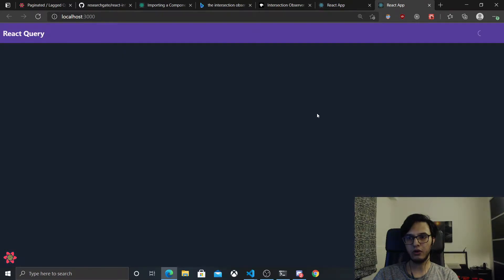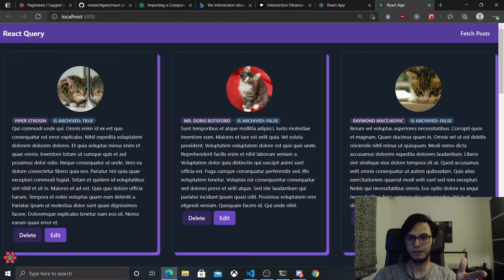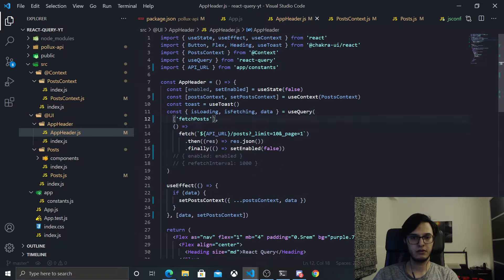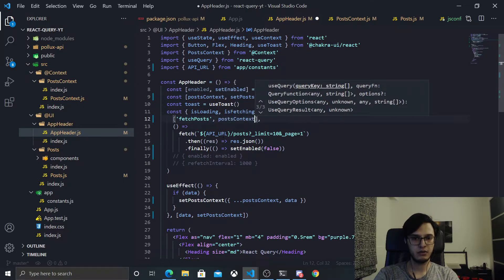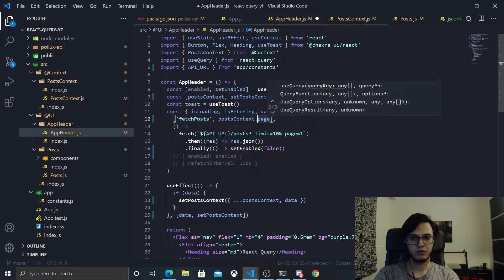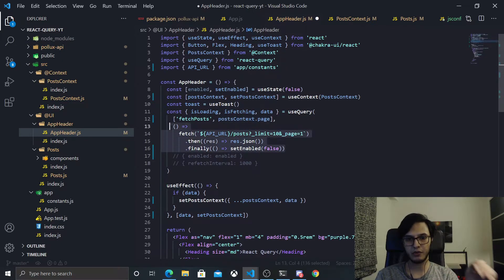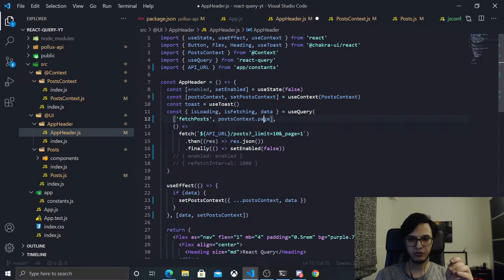Now our app will still work and we have our page number. Let's put the page number inside the query keys — I'll add a comma and .page. Each time the page changes, this query will run again, and we need to somehow inject this page.